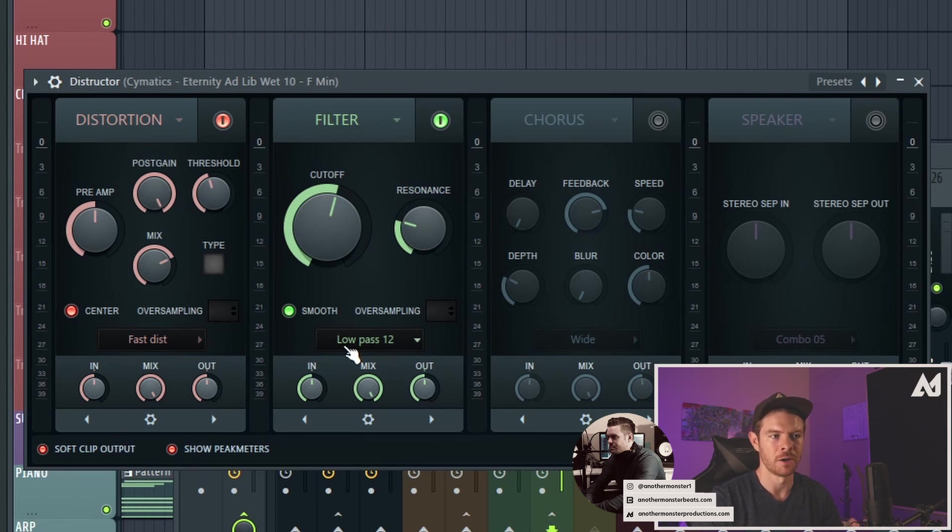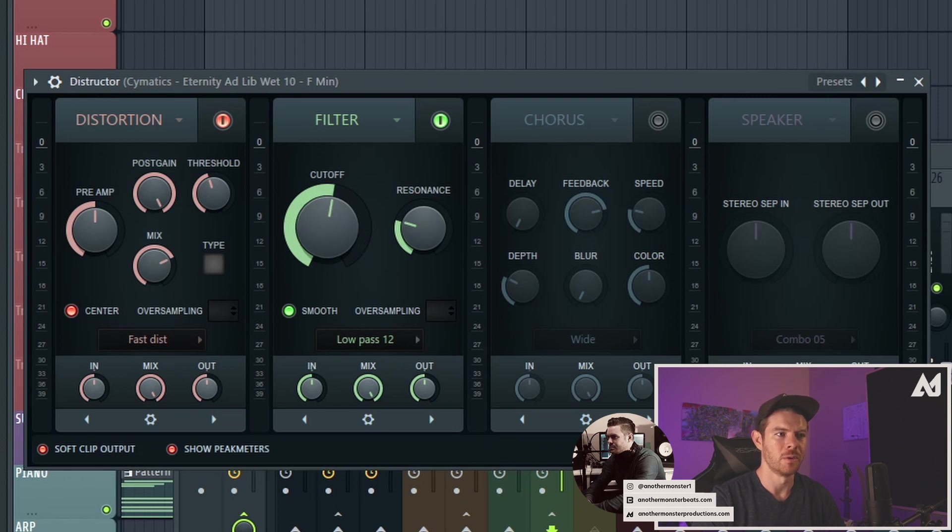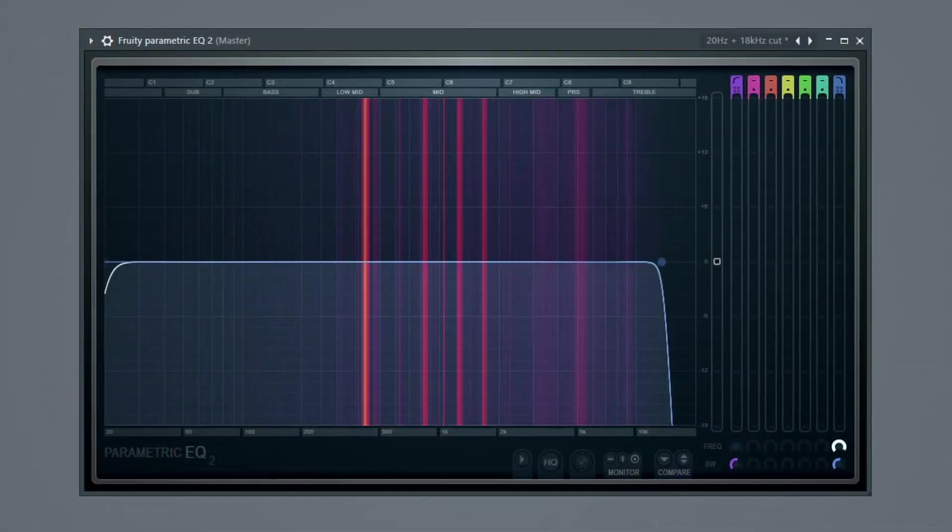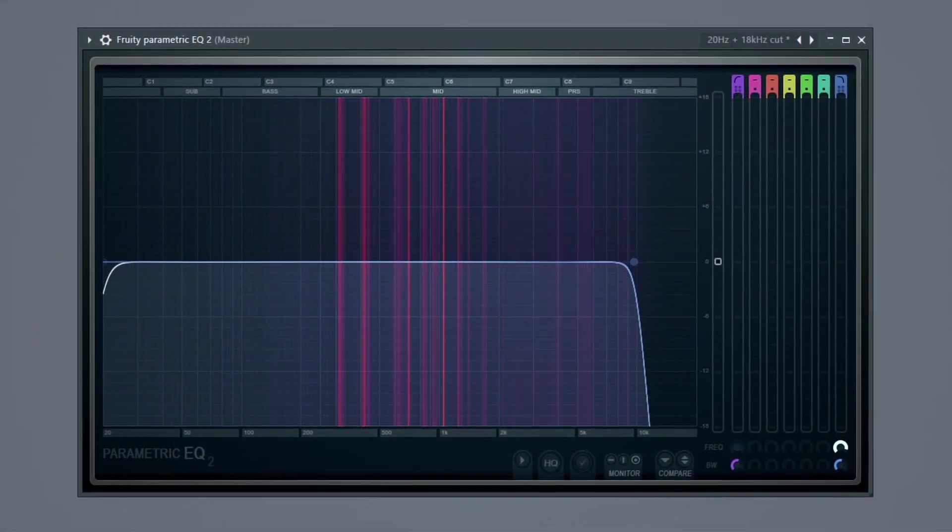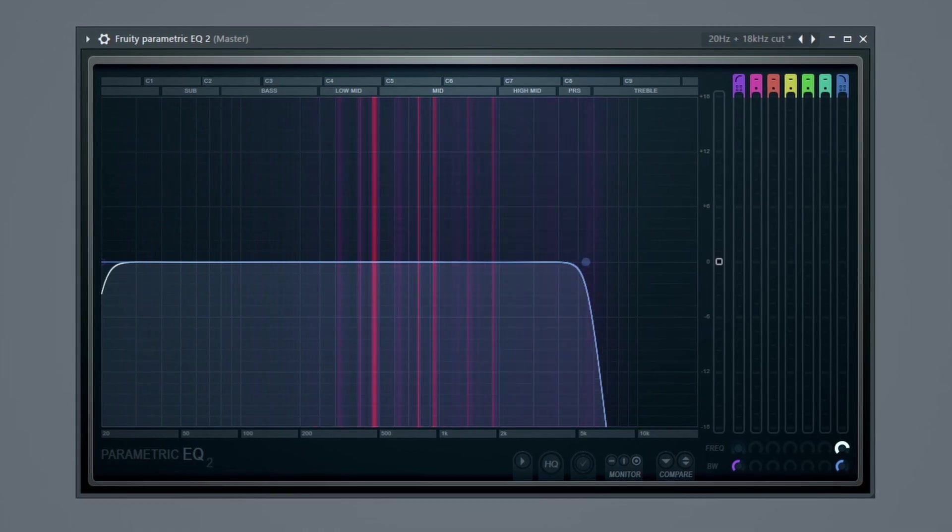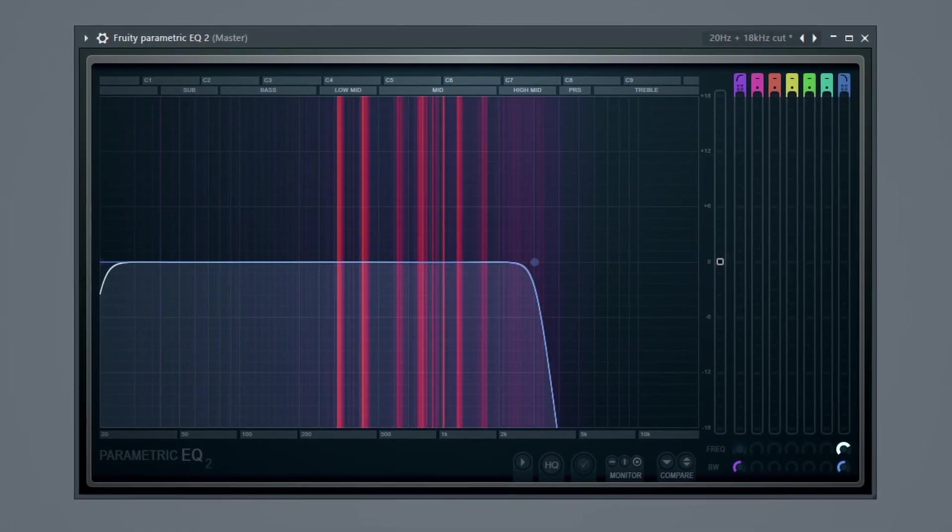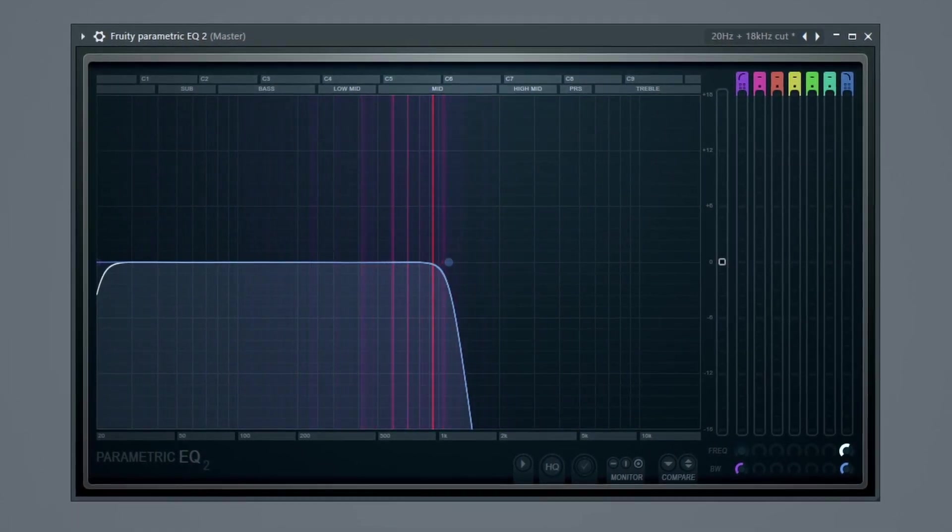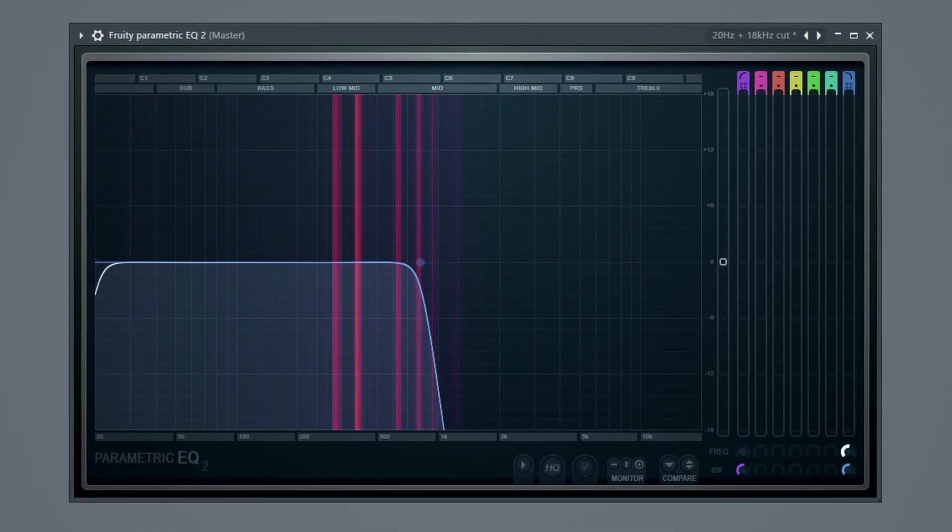So for example, on our low pass filter, the lower we go with our cutoff down here, the more high frequencies are getting cut out, or the more low frequencies are actually passing through, hence why it's called a low pass. In a second, I'm going to show you how I actually utilize this in a project that I've been working on.